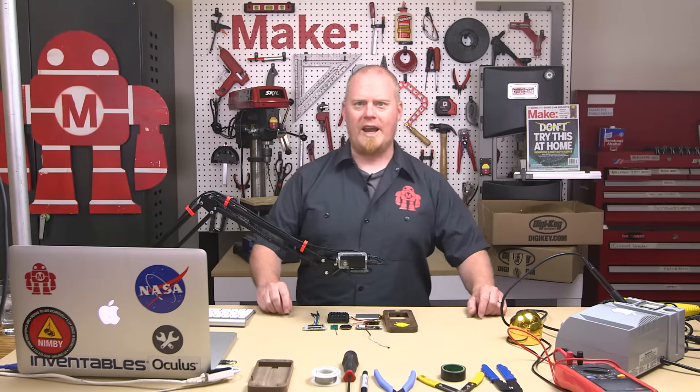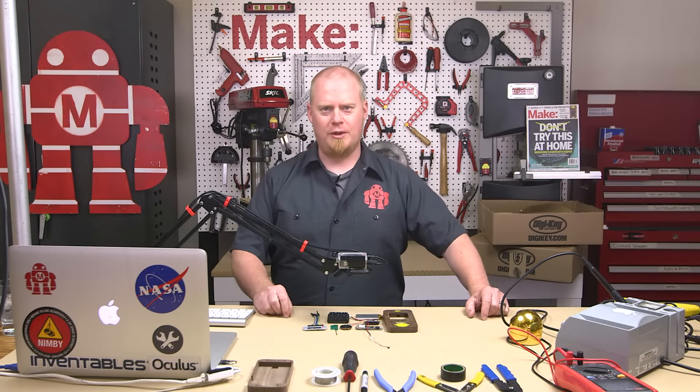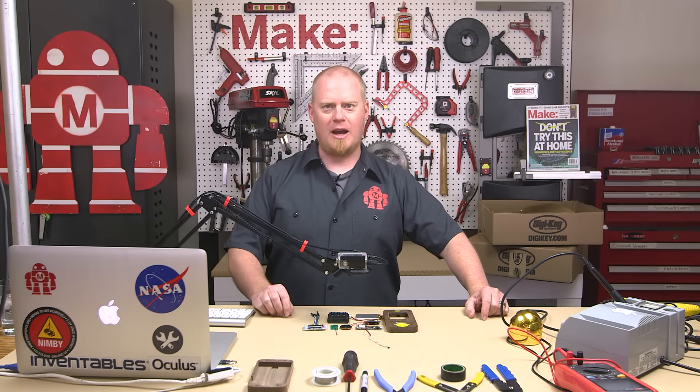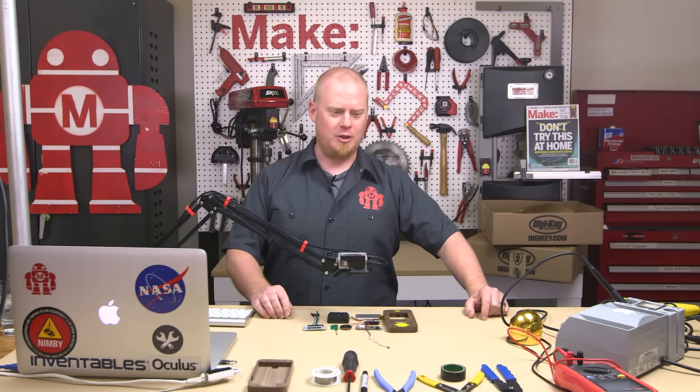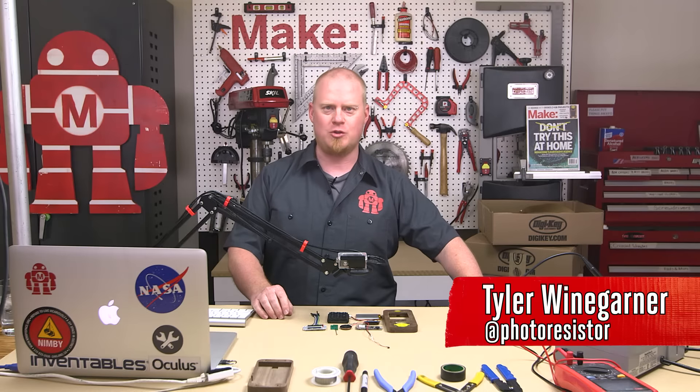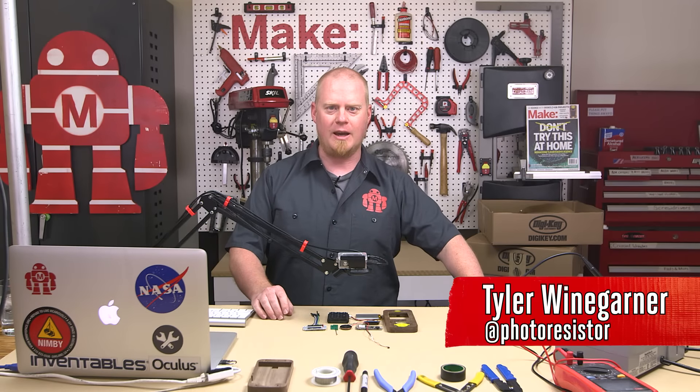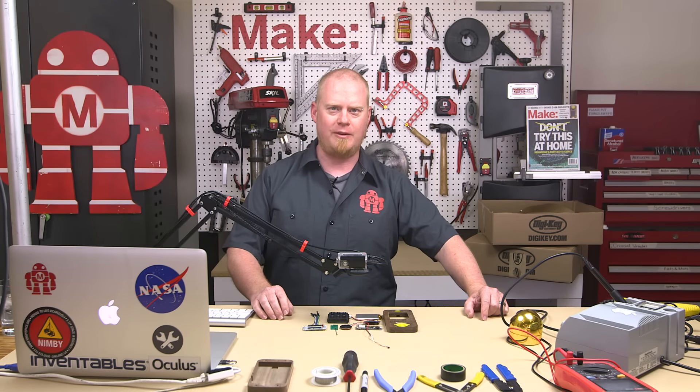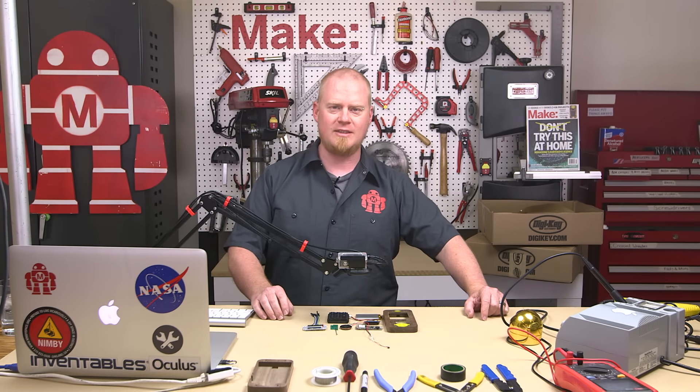Hello, everyone, and welcome to the third episode of Make Live. I'm Tyler Weingartner, your host, and today we are going to be building a cell phone. This is the Dieselpunk cell phone. It's a project straight from the pages of Make Magazine, Volume 56.